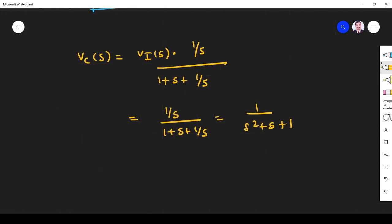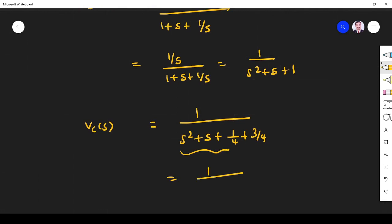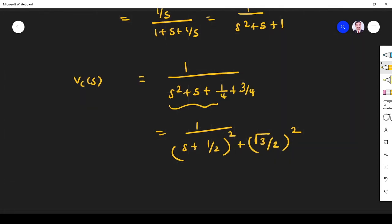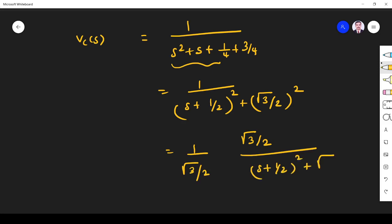I want to simplify 1/(S² + S + 1) to take the inverse Laplace transform. I split the denominator into two parts: (S + 1/2)² + (√3/2)². This is in the standard (S + A)² + A² format, where A = √3/2. I need √3/2 in the numerator as well, so I multiply and divide by √3/2, giving (√3/2) · (1/√3/2) divided by (S + 1/2)² + (√3/2)².